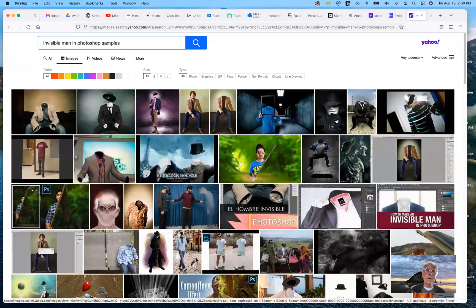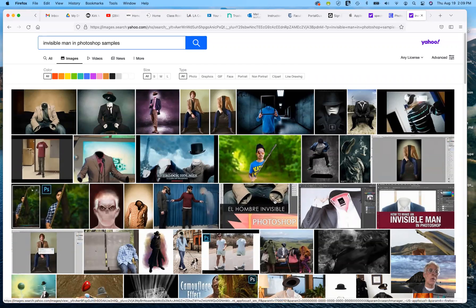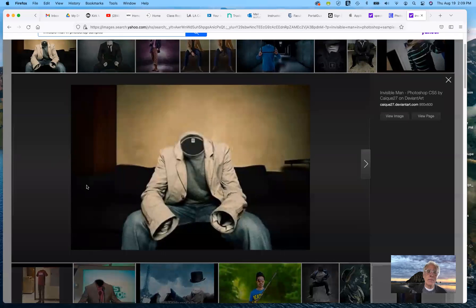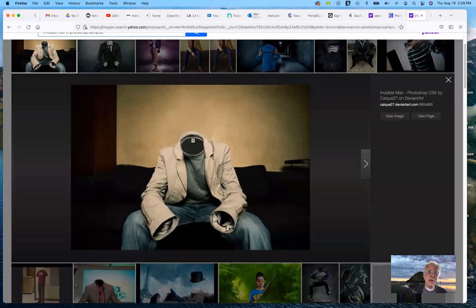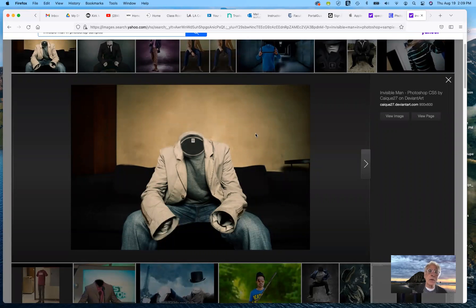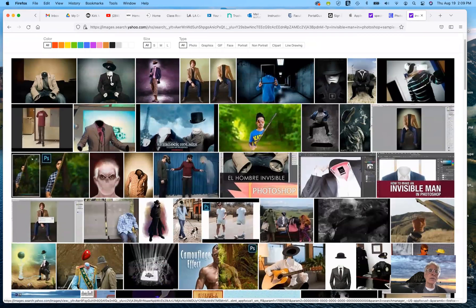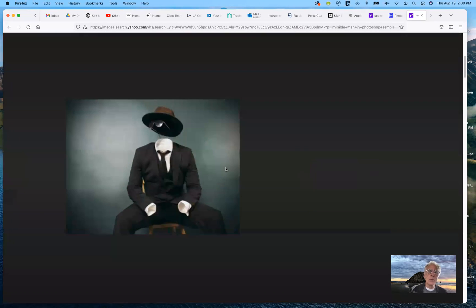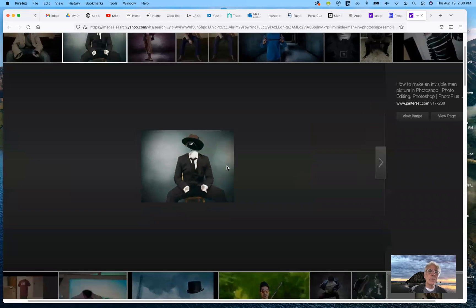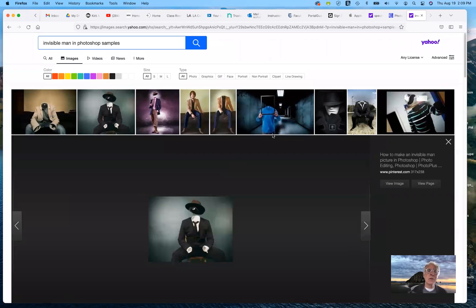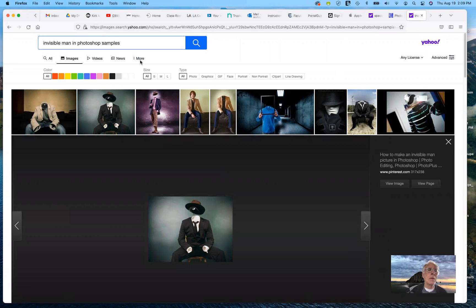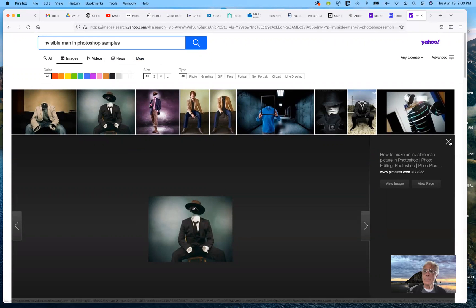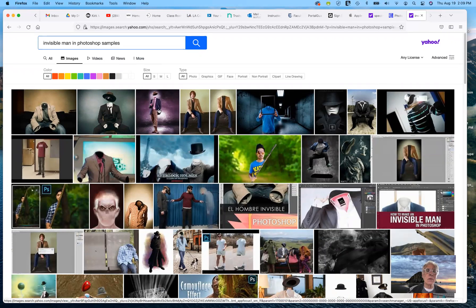If we look at the very end here, I did a simple Google search for invisible man in Photoshop samples and there are lots of them. You can see that some of them, the areas that they would have to complete are quite extensive. Now, in many cases, the background like the wall are pretty simple, so that would make it easy to erase, but then you have to work on filling in the blanks. So here's another one.